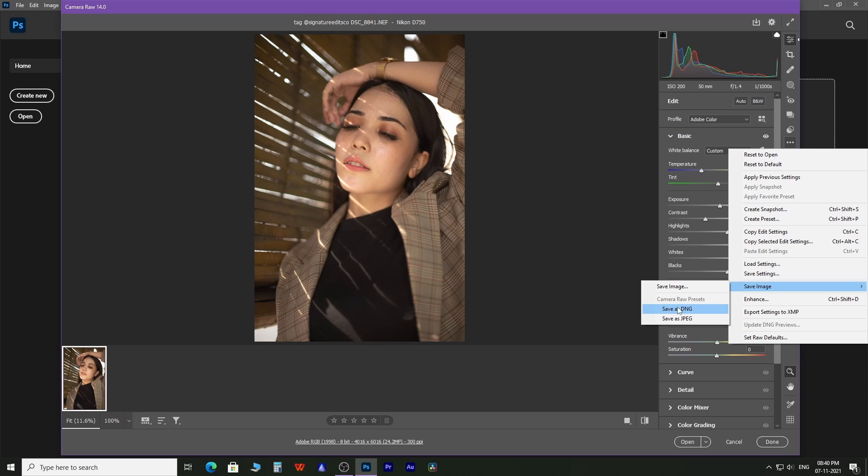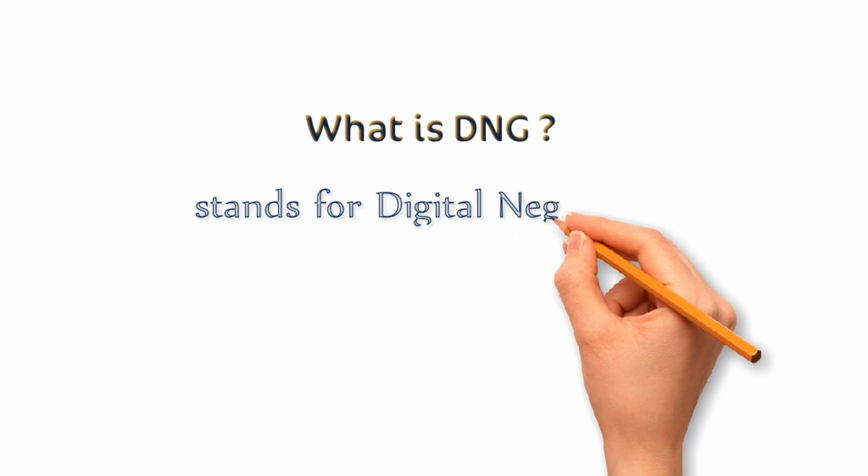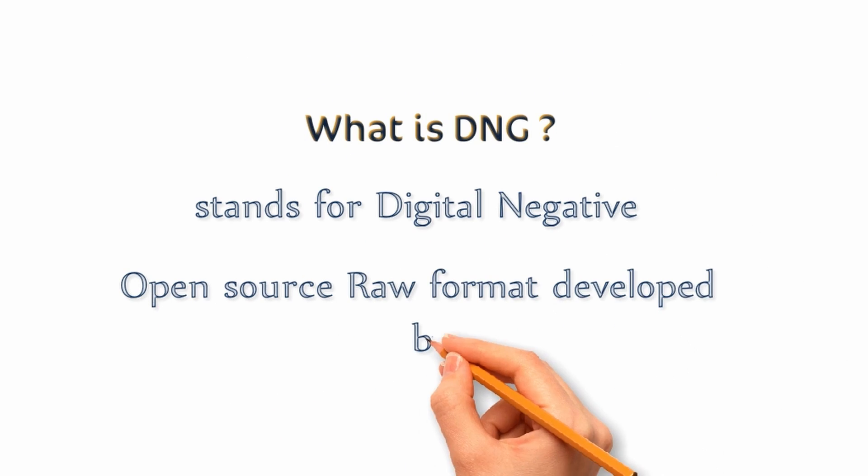As you can see, you get options in the form of Camera RAW presets to save the RAW edited image in DNG and JPEG. For your information, DNG is an open source RAW format.